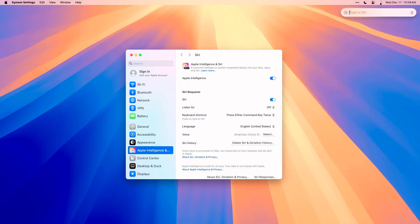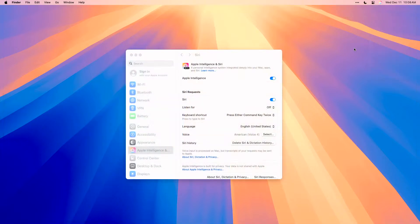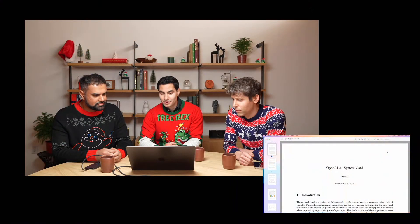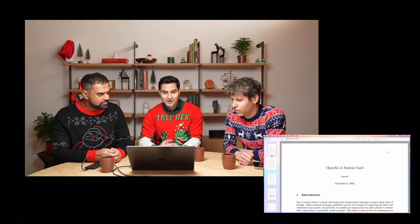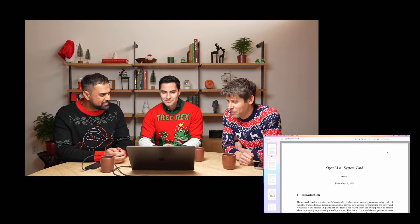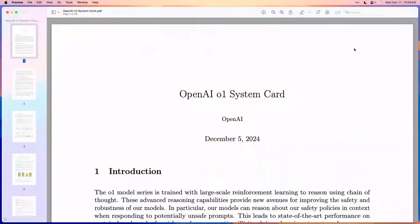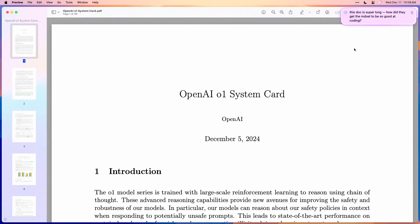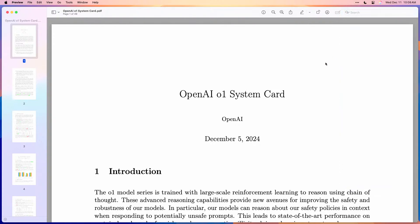So where might we use this? In catching up on all of our launches this week, I've got here the o1 system card — a 49-page PDF. I've opened this in Preview, but in any application I can just double-tap the Command key to bring up type-to-Siri. This doc is super long. How did they get the model to be so good at coding? I spelled 'model' wrong, that's why.